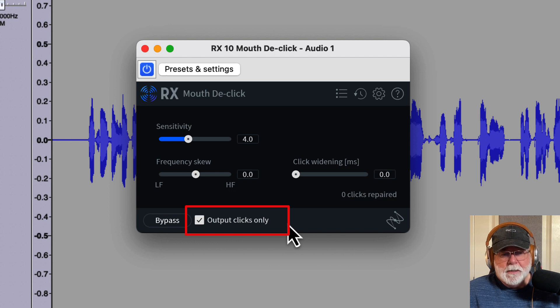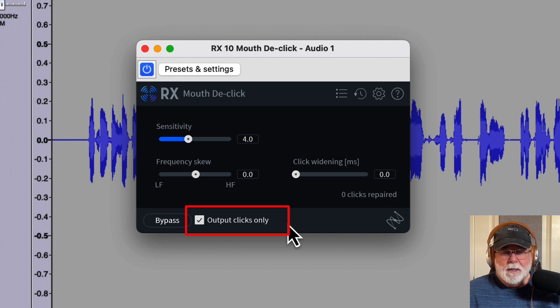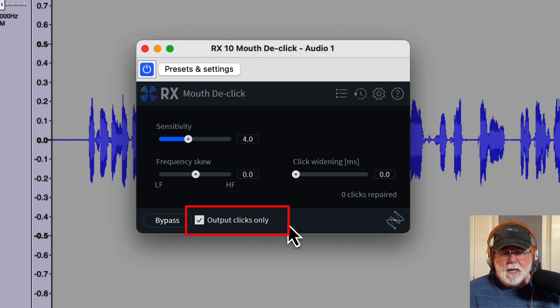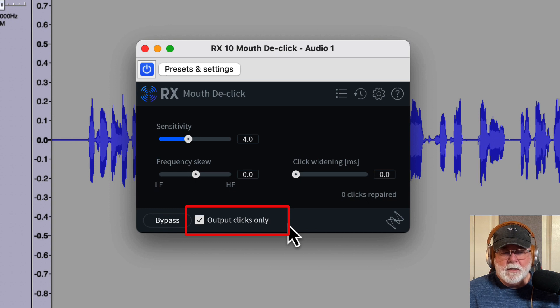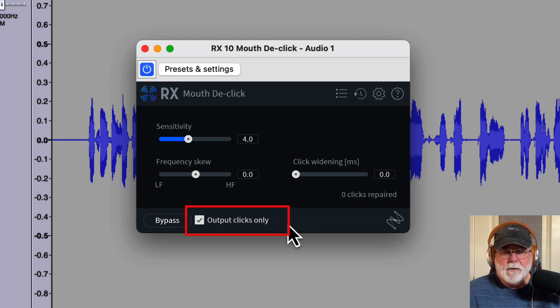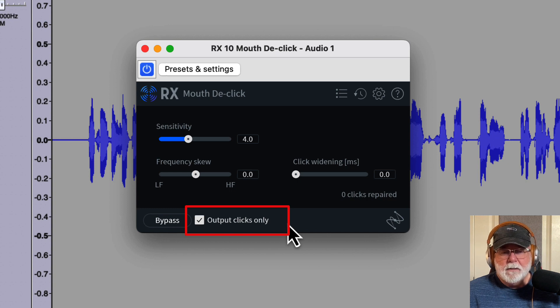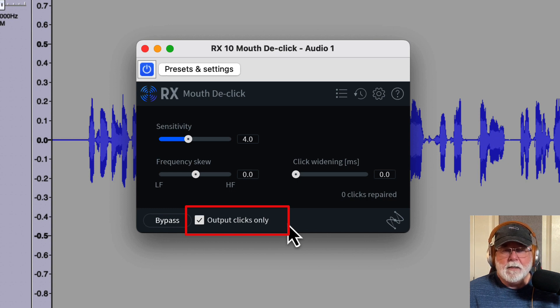This is just going to output the Mouth Clicks Only. And here's a caution. It's a little bit gross. It's just gross sounding. But at the same time, it's a good way to make sure that I'm not doing anything destructive to the audio.